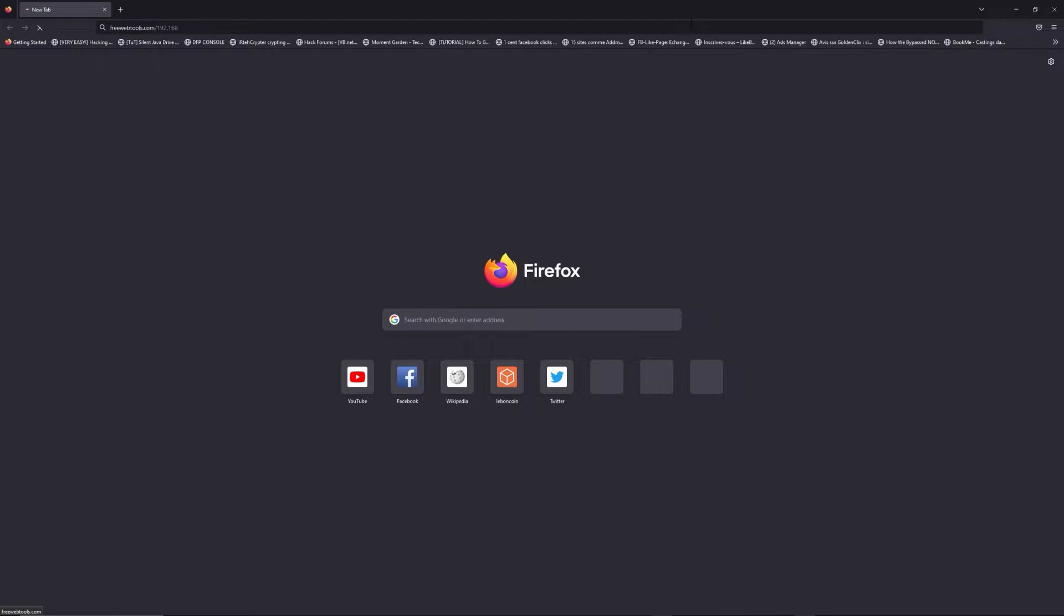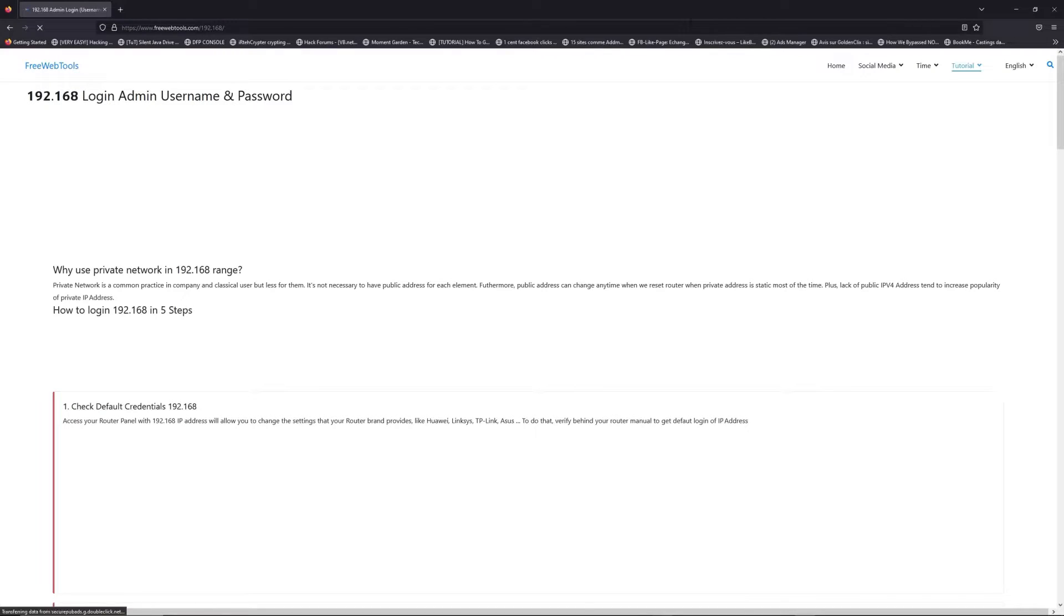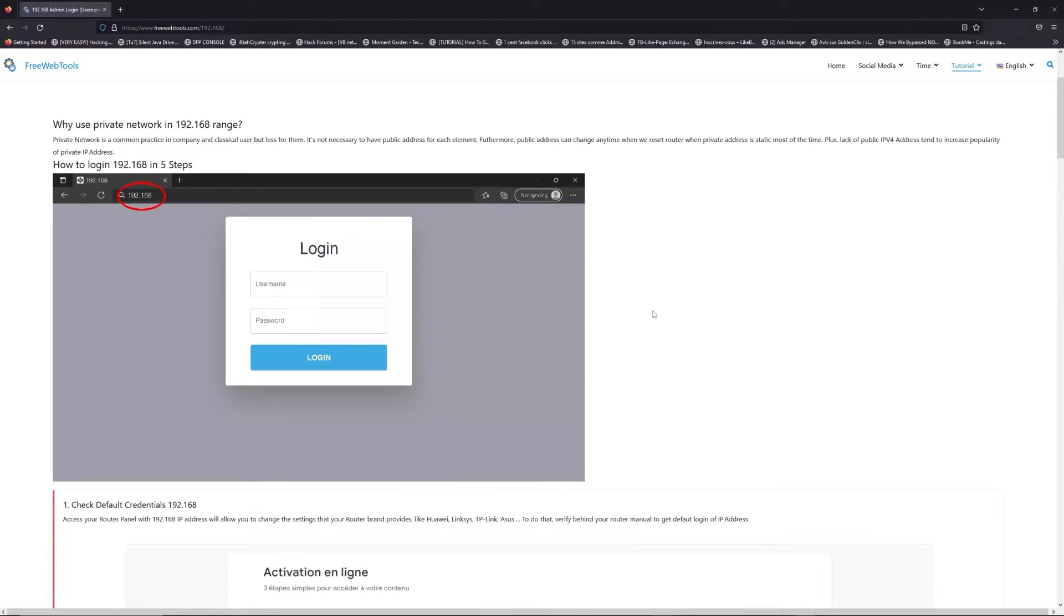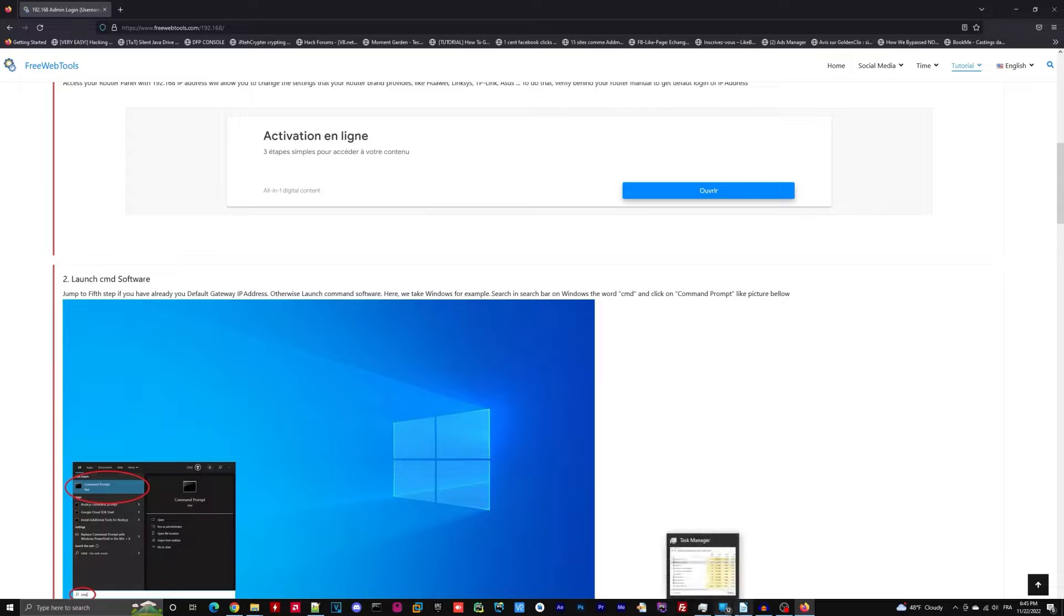Now, click on the link in description to go to your router login page and get default credentials.